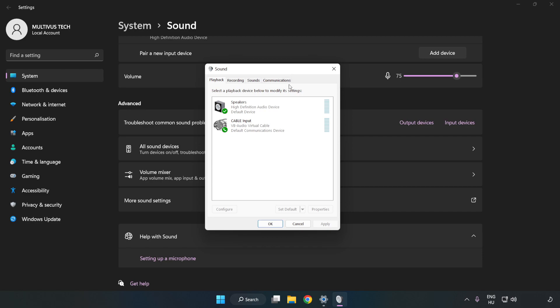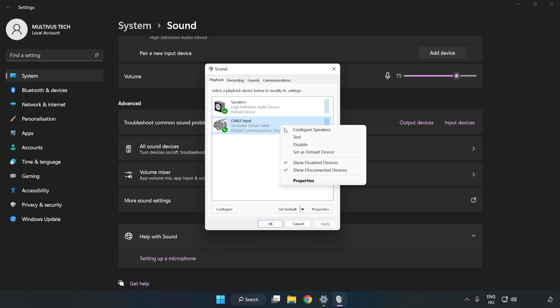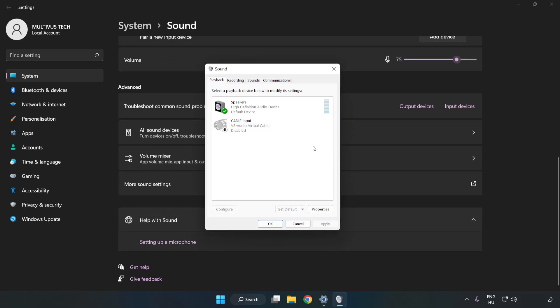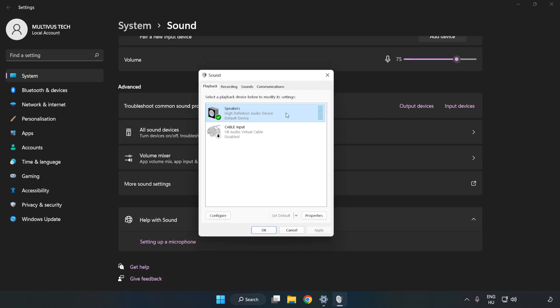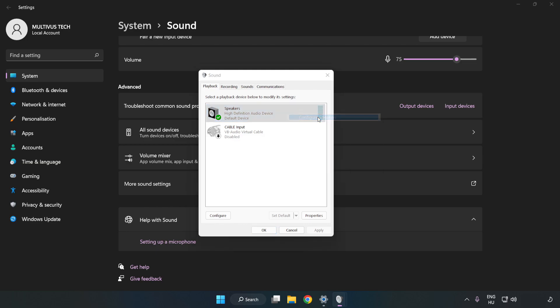Disable Not Used Audio Devices. Right-click your used audio device. Click Configure Speakers. Complete your setup.